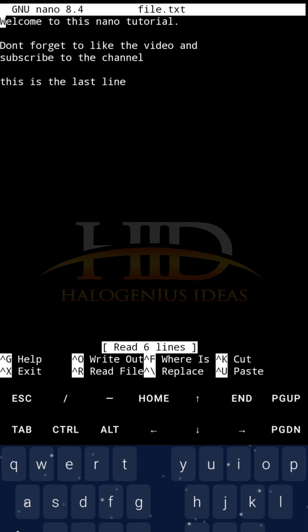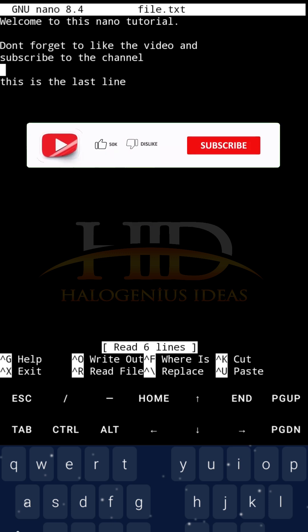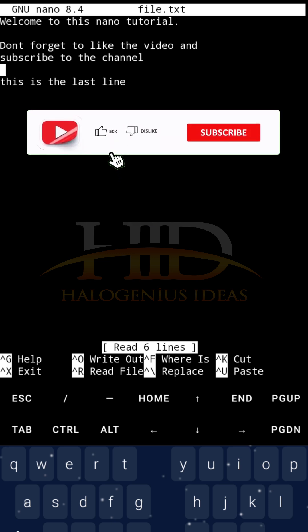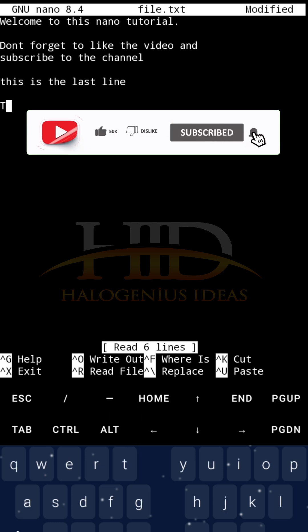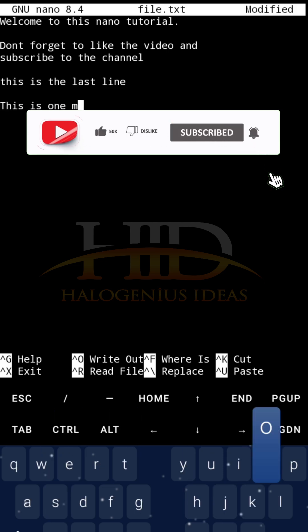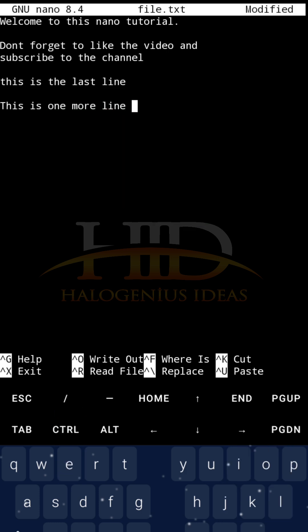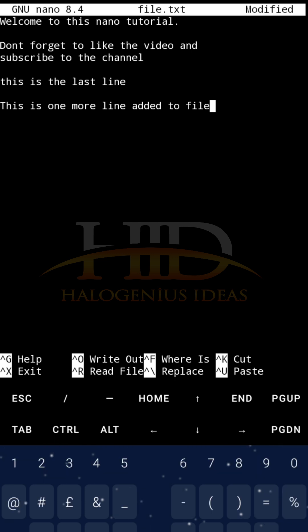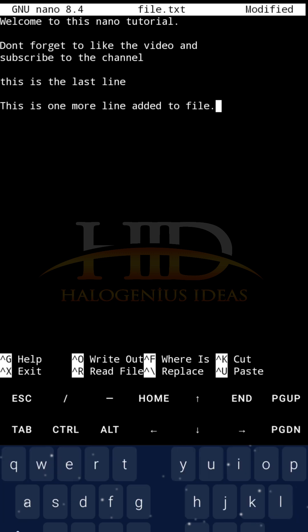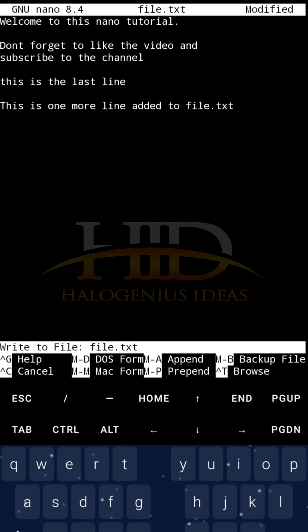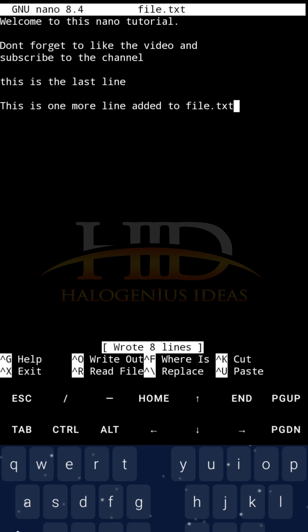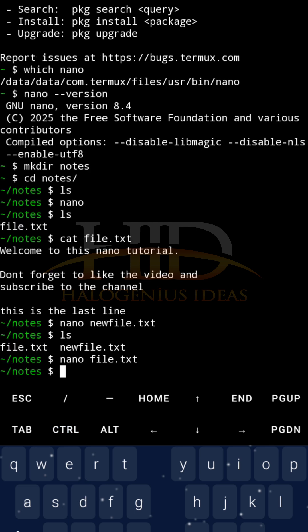I can just use this keyboard arrows. I can say, this is one more line added to file.txt. Then, I will Ctrl+O to save. File.txt is what I want to save it as. So, enter, then Ctrl+X for exit. And that is that about that.